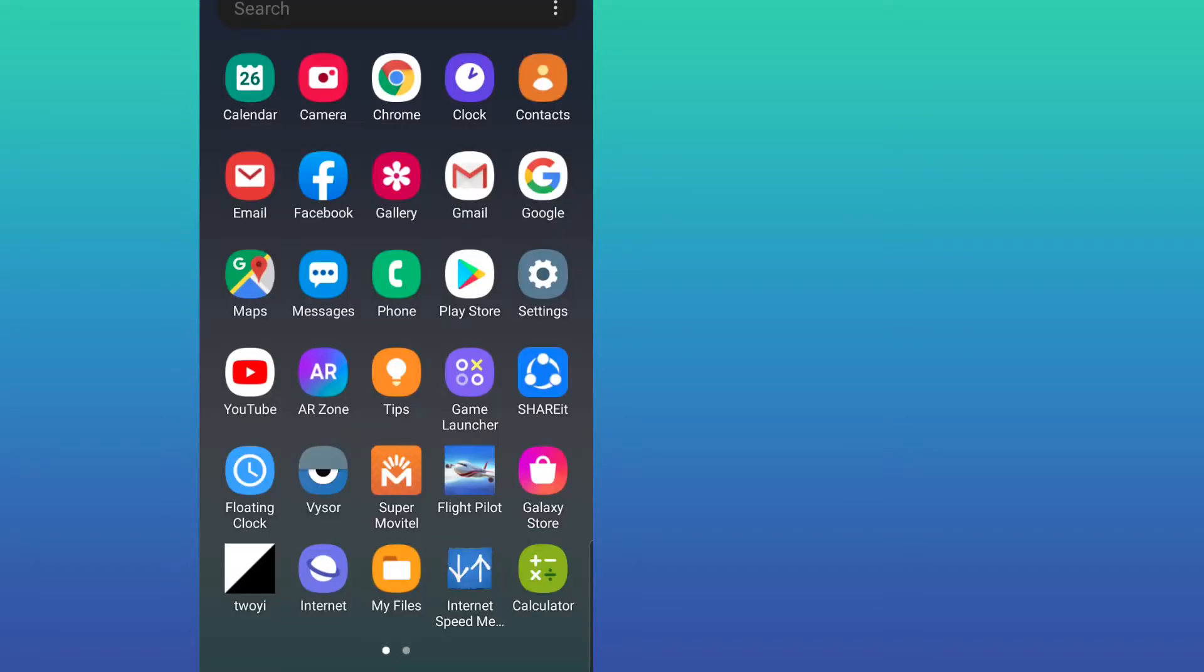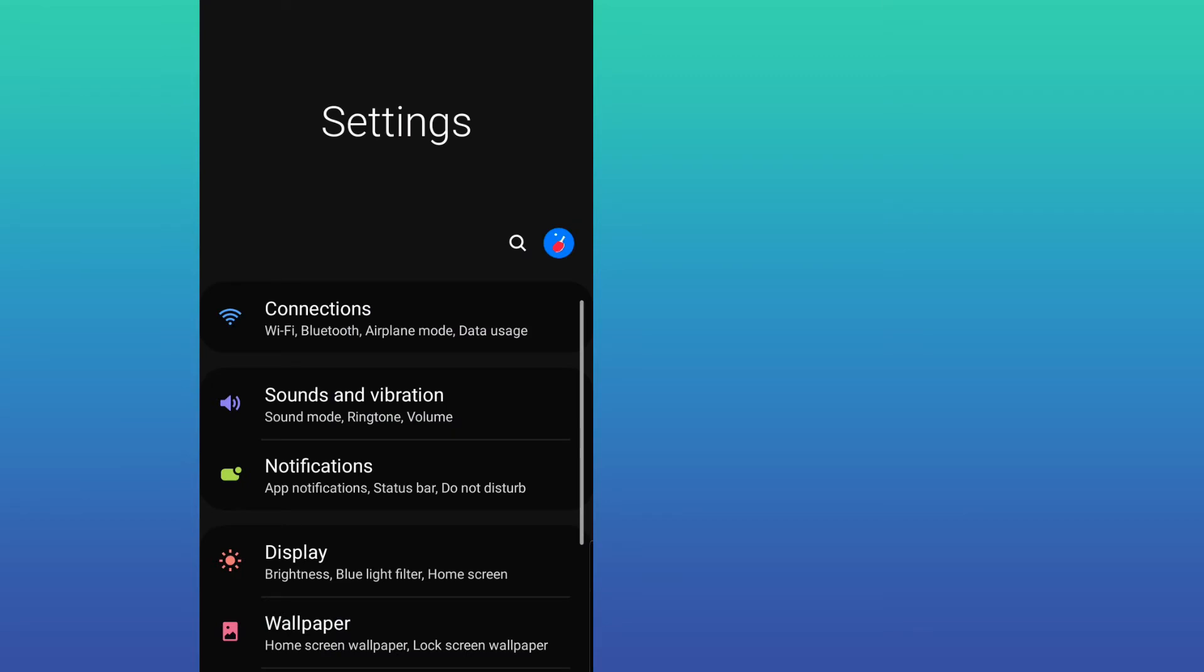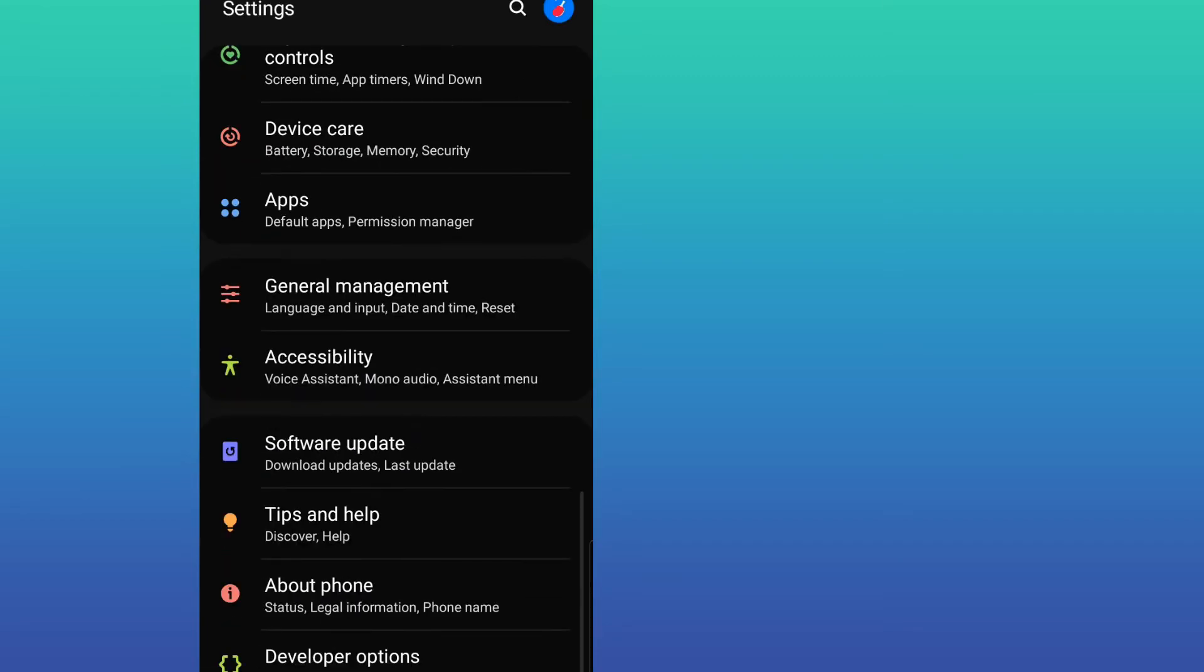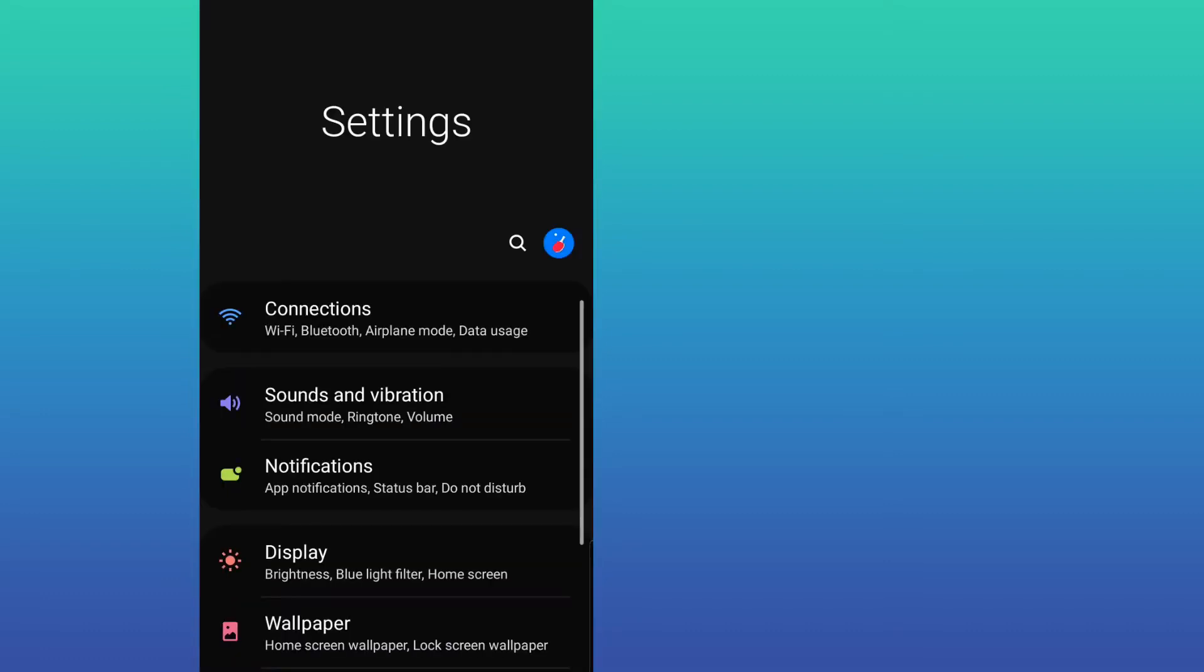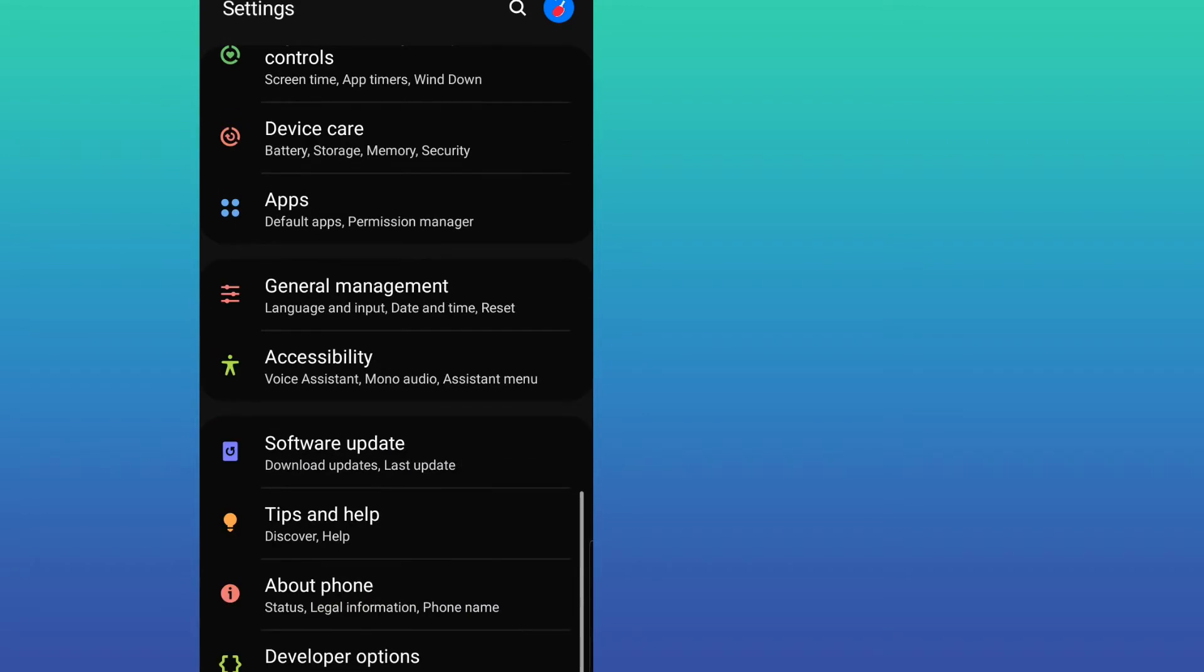First of all, if you have less than one or two gigabytes of RAM, you have to activate this option. Please follow all steps in the video. Let's go to our settings.